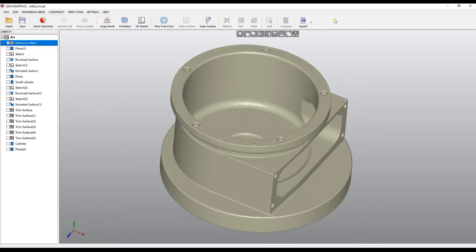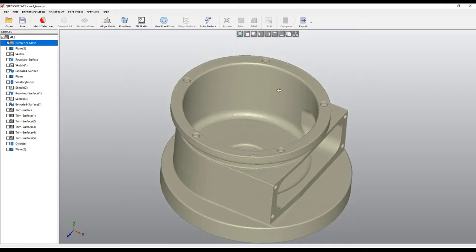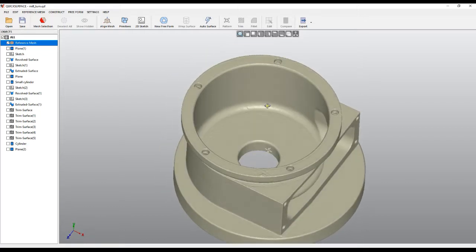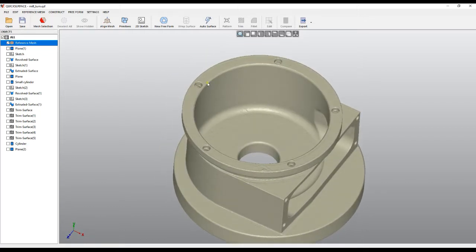Welcome to our next tutorial of Quick Surface. In this tutorial, we will learn how to use the pattern command and create repeatable objects. If we take a look at this scan, we see that there are elements like this one which are actually repeated.